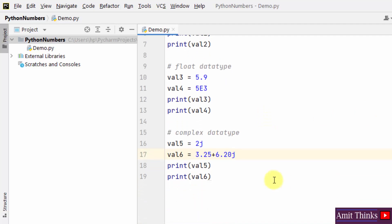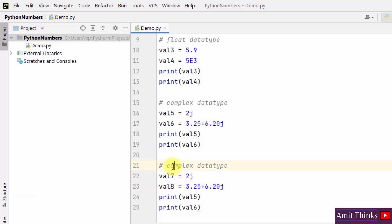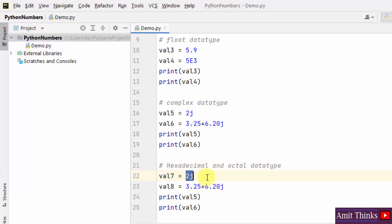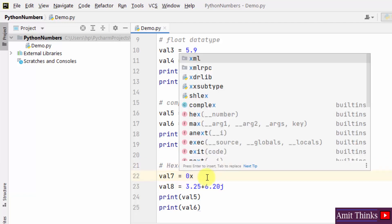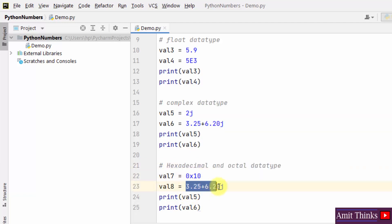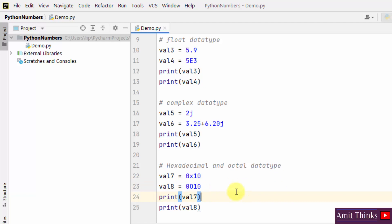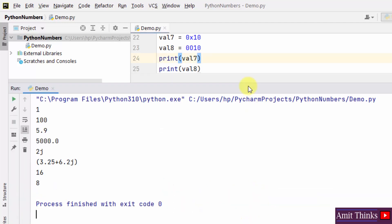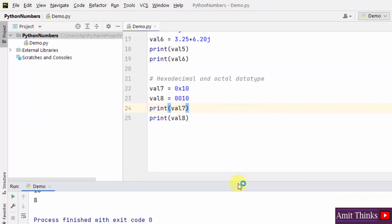We could have also created hexadecimal and octal number types — let's do it. This is our hexadecimal number and this is our octal number. I'll right-click and print them. Here we have printed it. In this way we can display number types.